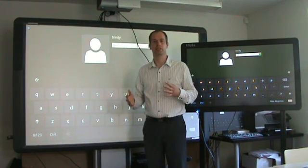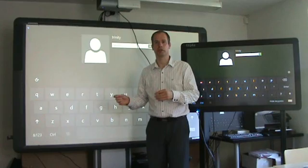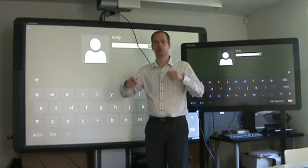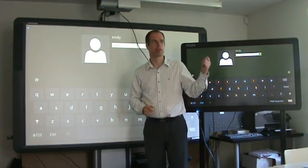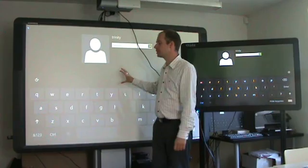A classic situation is in the classroom where you have to switch off the lights and close the curtains to get a really good quality image from the projector.